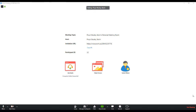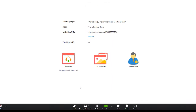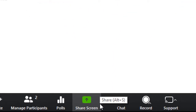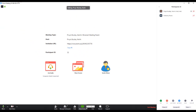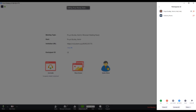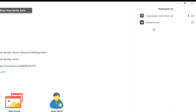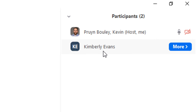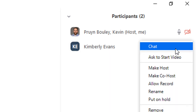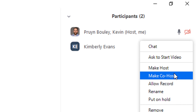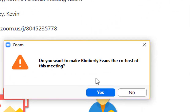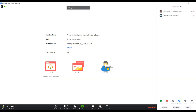To assign a co-host, you must do so during the meeting. Once your Zoom meeting has started, navigate to the lower toolbar and click on Manage Participants. Your Participants panel will appear on the right side of the page. To assign a user co-host, hover over their name, select More, then Make Co-host. Then select the option Yes. This will give them the same in-meeting controls as the host.